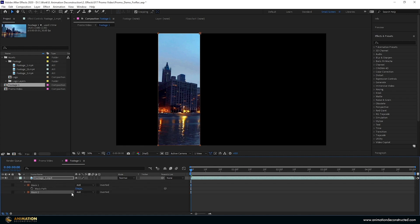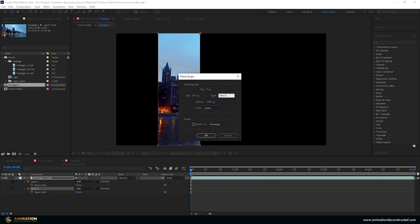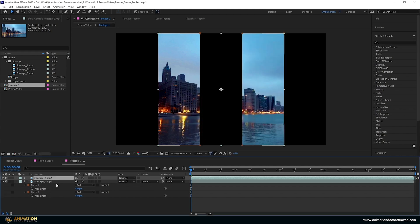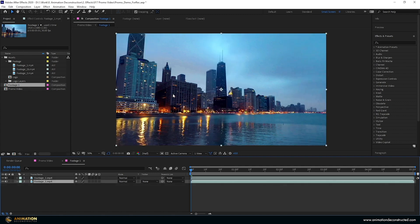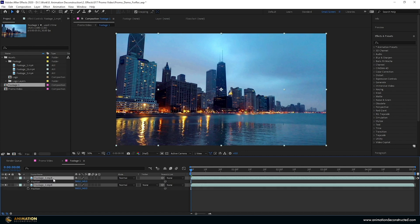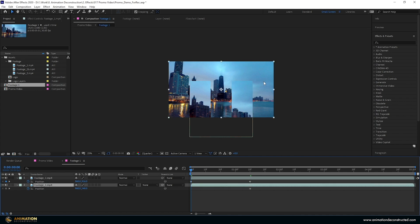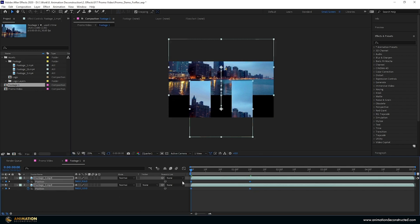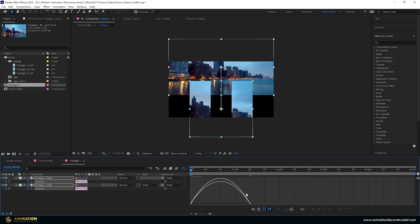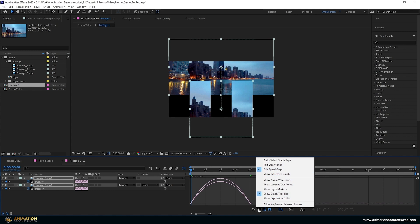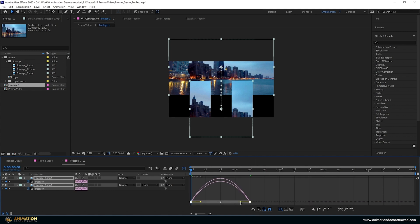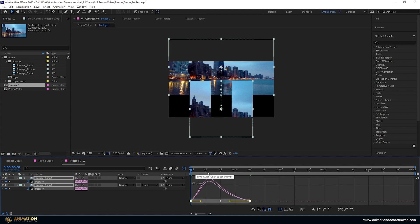I duplicate the mask and press M again. For the second mask, I go plus 384 plus 384, press Tab, then plus 384 plus 384 again, press Tab and OK. I duplicate the layer and delete the bottom two masks. Then I select both layers, press P for position — moving one down to about 916 and the other up to 110. I select all keyframes, press F9, open the graph editor in Edit Speed Graph mode, and pull the handles to create a nice ease.